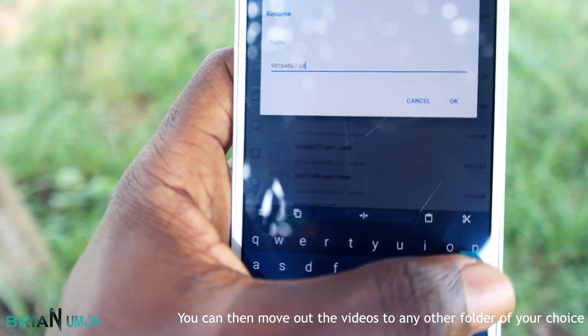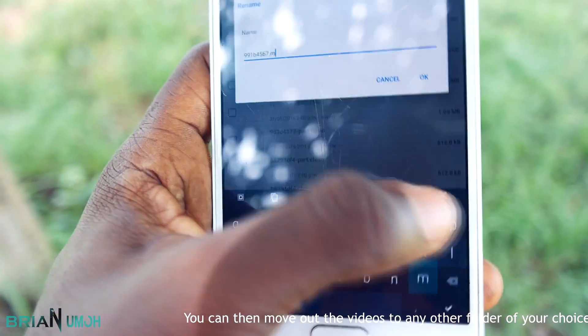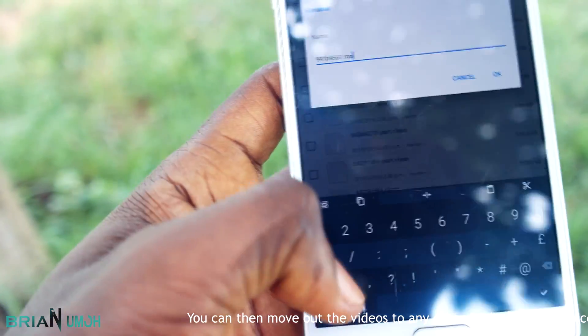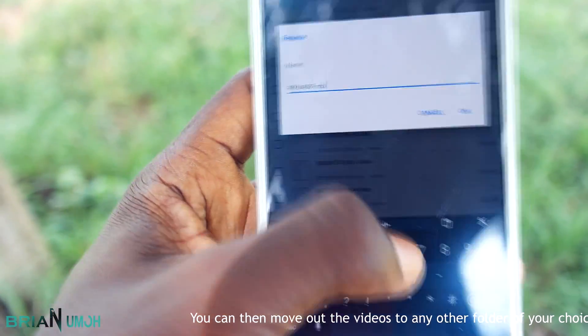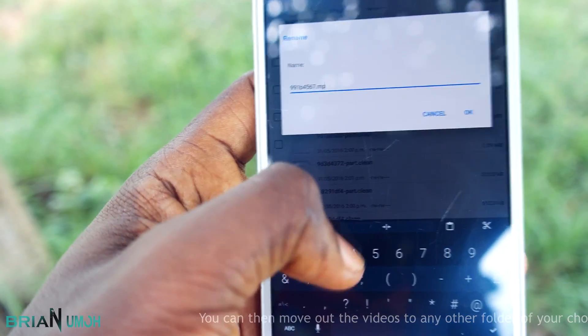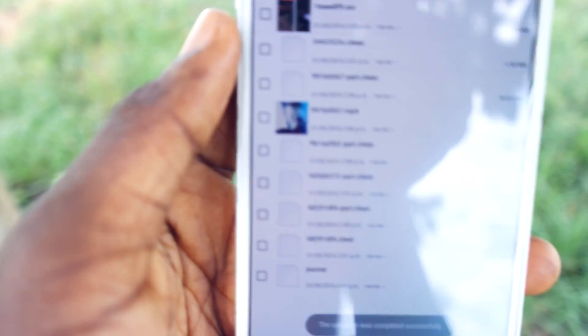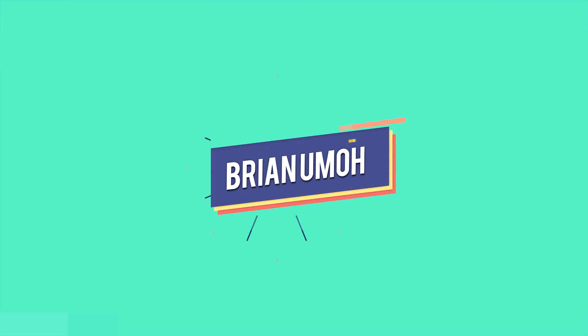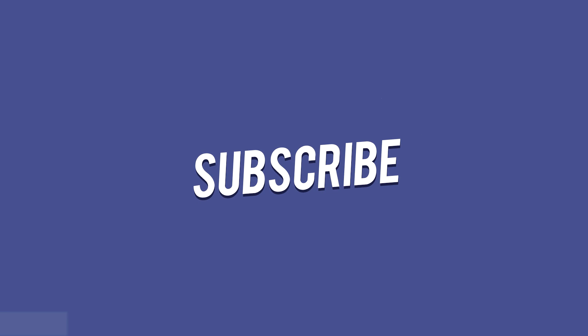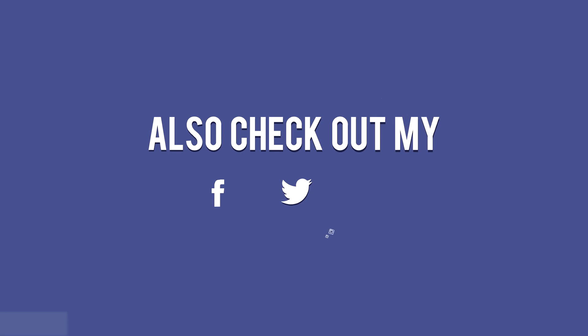So that's simply it, guys. As simple as that, you can save videos from your Instagram to your Android phone without using any external application and without having to download them again. Thanks so much for watching — share this video with your friends, give a thumbs up, and don't forget to click the subscribe button. See you again soon, bye!